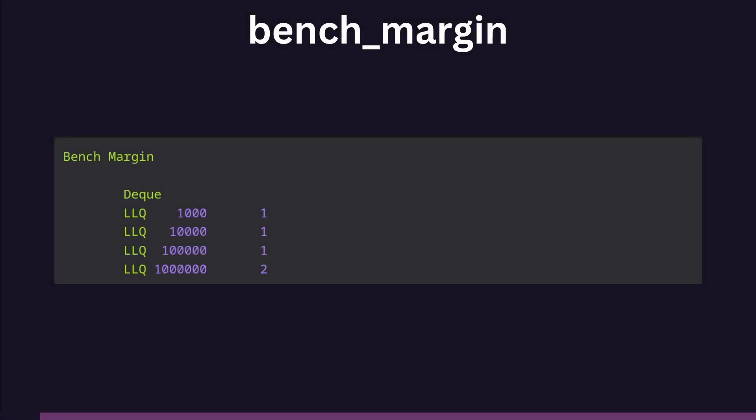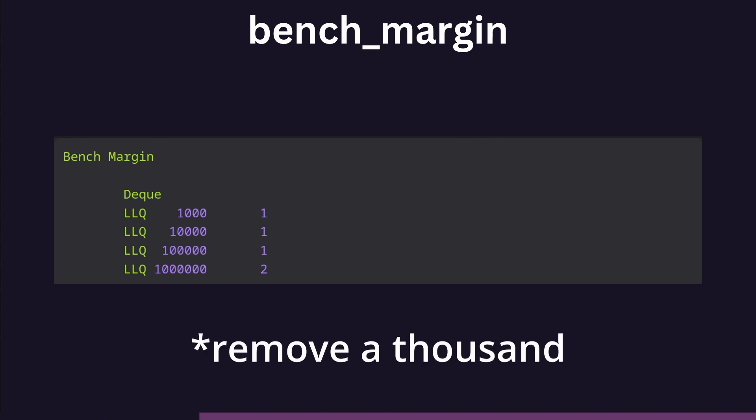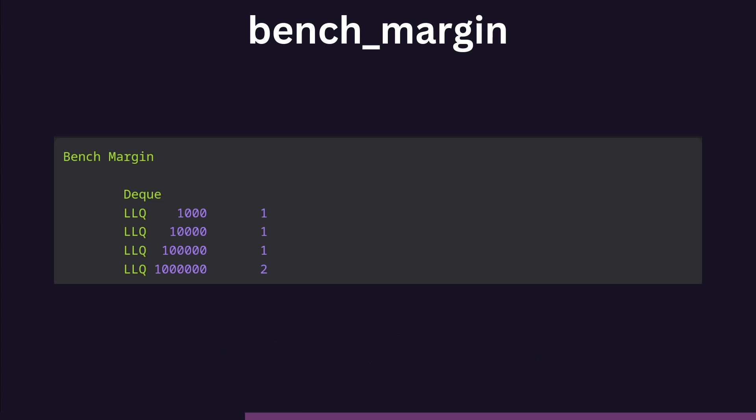For my linked list implementation, however, it didn't matter how many elements are already in the queue. The number of milliseconds to add another thousand didn't grow in relation to it. This is as expected, given that even with 1 million elements already in, the number of steps required to dequeue an item remains the same.